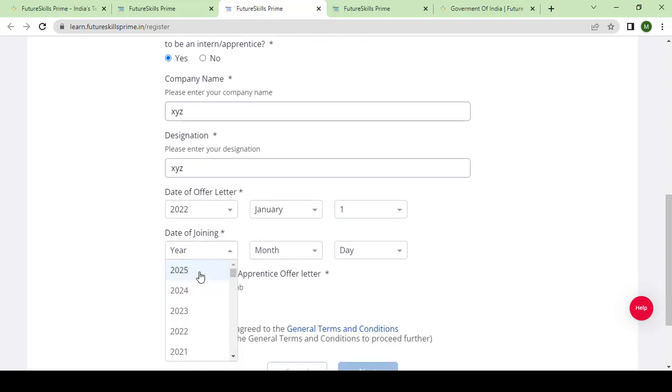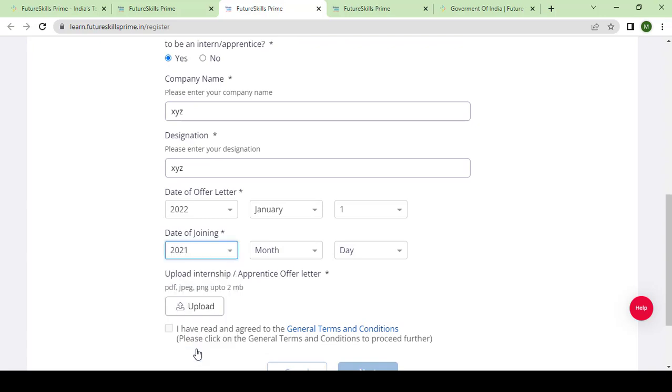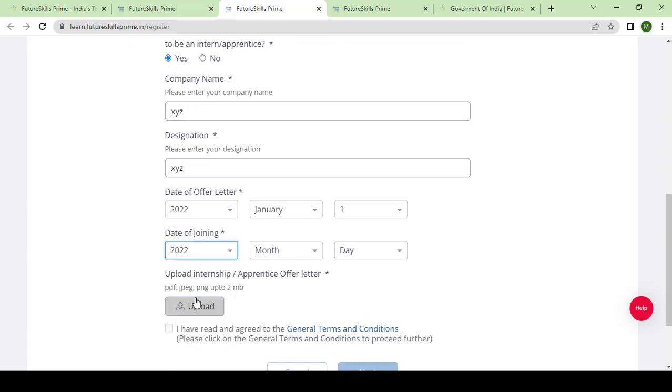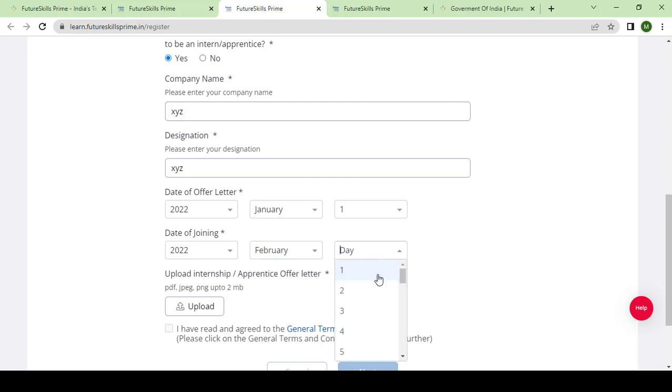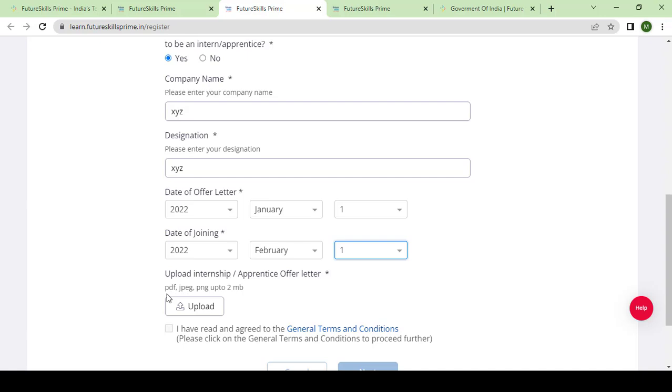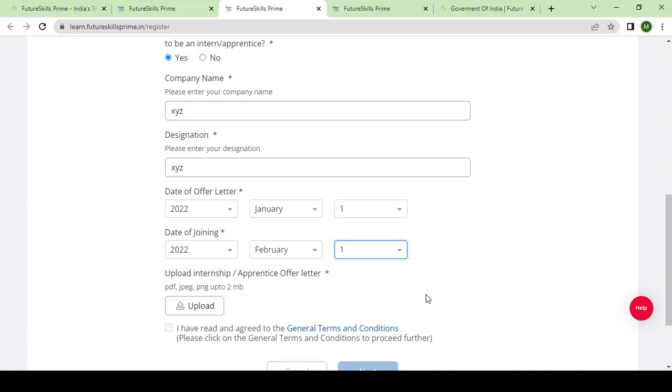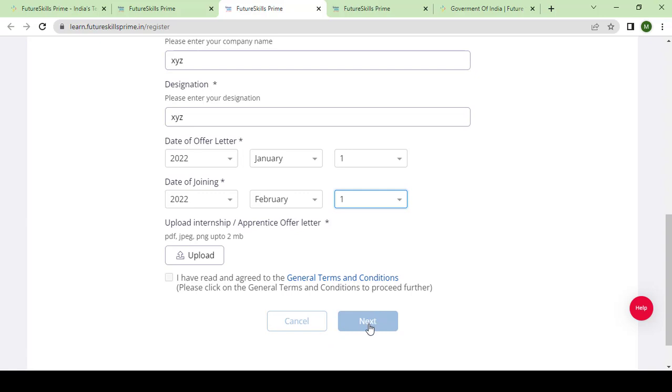You need to upload the internship or apprenticeship offer letter. The file size should be up to 2MB - take this into consideration. The allowable formats are PDF, JPG, and PNG. You can upload here, and after that you need to click on the icon 'I have read and agree to the general terms and conditions,' then you click next.